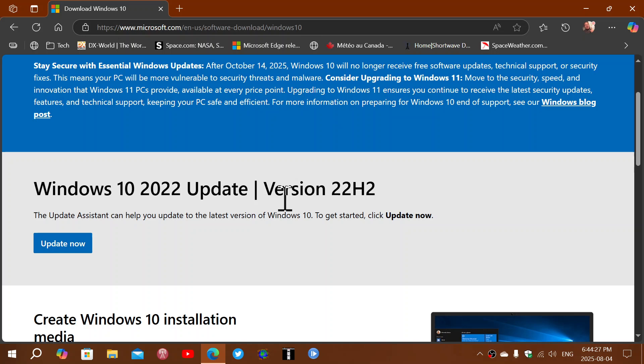In the case of Windows 7, for example, it was three years after end of support. So we can expect to have a few years of activation capability for Windows 10 without any problems. But keep in mind that if you reinstall Windows 10 in five years, for example, it might not activate anymore.